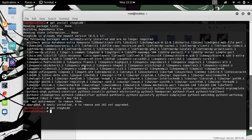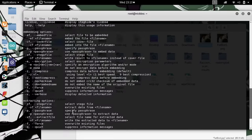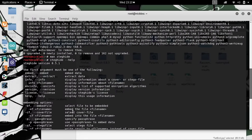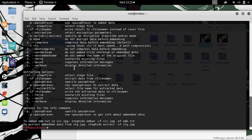As you can see from this documentation, when we type steghide --help, there are a couple of examples on how to use this tool. We're going to embed, so we'll type steghide embed.